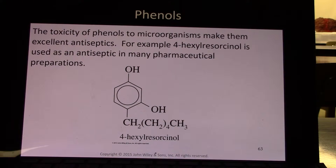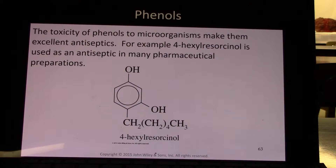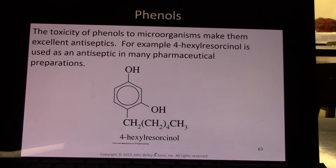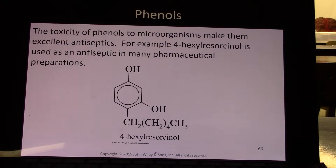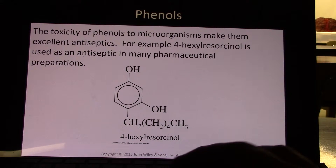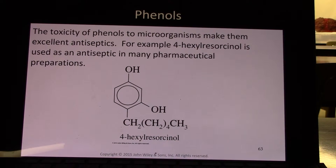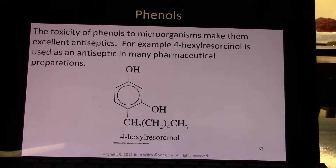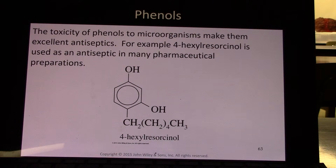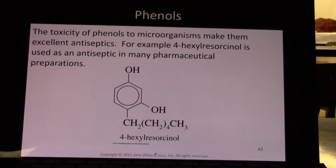The toxicity of phenols to microorganisms makes them excellent antiseptics. For example, 4-hexylresorcinol is used as an antiseptic in many pharmaceutical preparations. The practice of packing phenols into a wound during surgery started in the Civil War, and that formula is still found today in Listerine. If you look at the active ingredient of Listerine mouthwash, it uses phenols because they're extremely good at killing microorganisms.